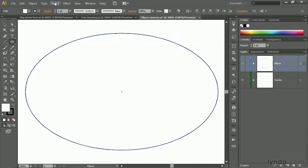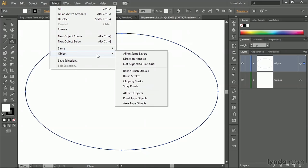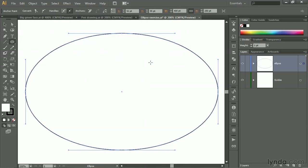If we want to see the control handles, we do the same thing we did before. Go up to the Select menu, choose Object, and then choose Direction Handles. That goes ahead and deselects the anchor points while leaving the segment selected. And as a result, we can see each one of these control handles.